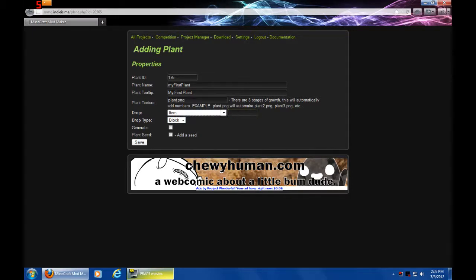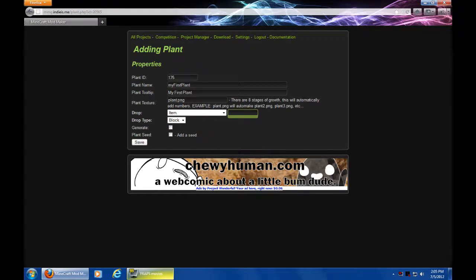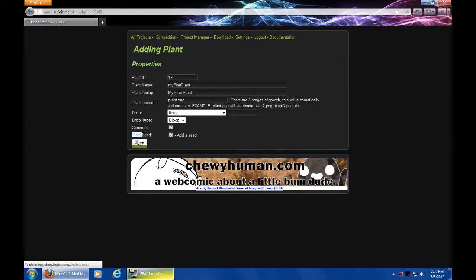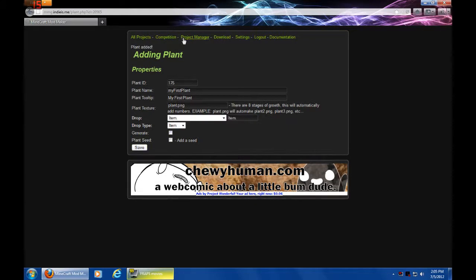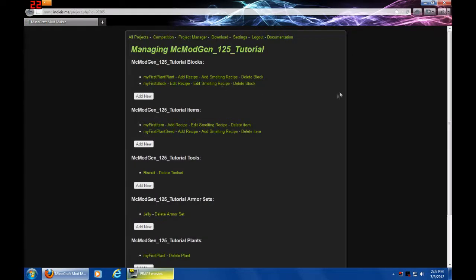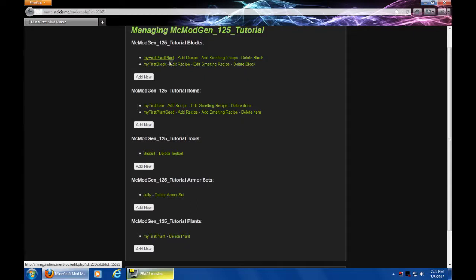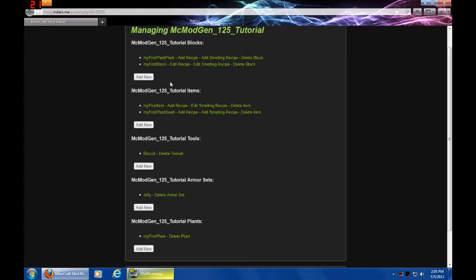If we leave this blank as far as I know it should still just drop itself like usual. Have it generate with world yes, and plant seed should add a seed to the plant yes. So we'll save this. Plant just added, good, we didn't mess up. So there we go and you guys will realize my first plant.